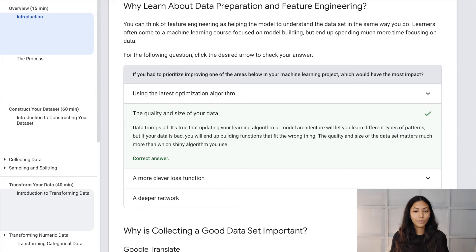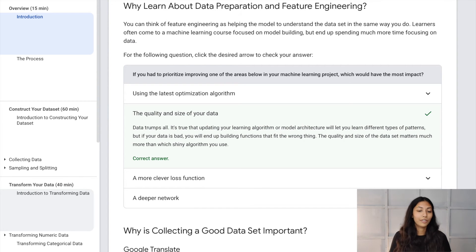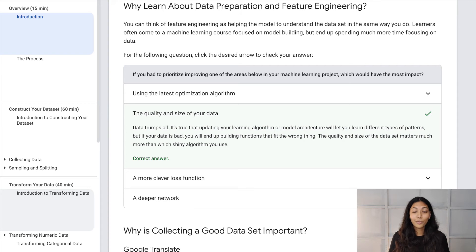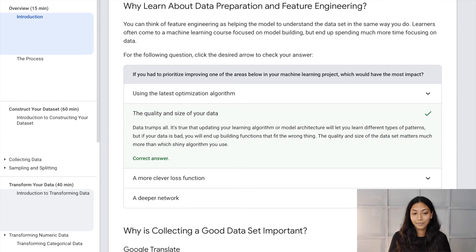Even if you're planning on using the latest optimization algorithm, a better loss function, or adding more layers to make a much deeper neural network, the thing which has the most impact out of all of this is actually improving the quality and size of your data.